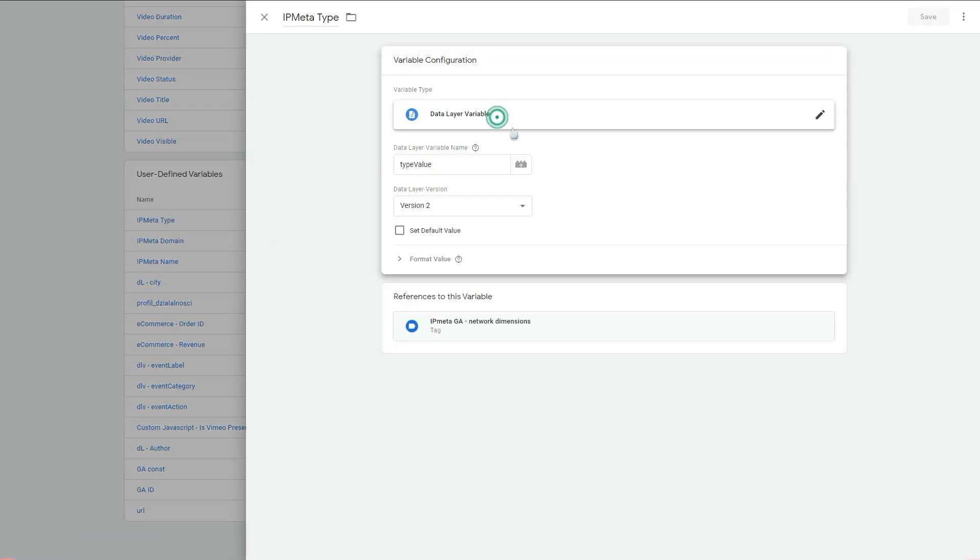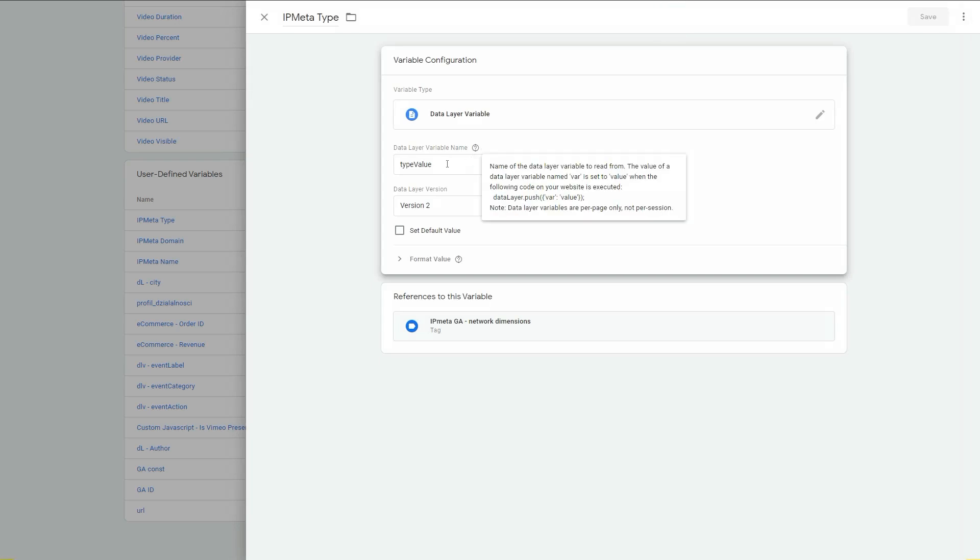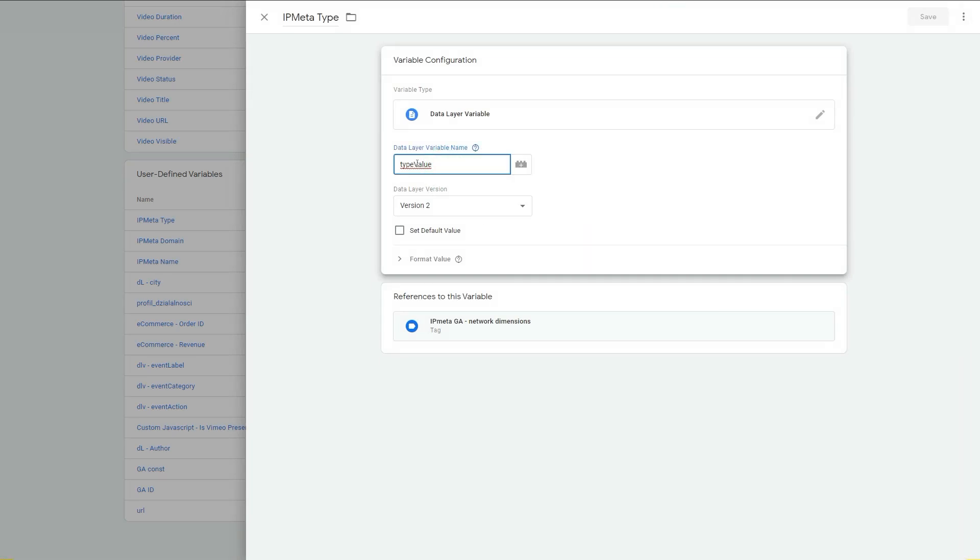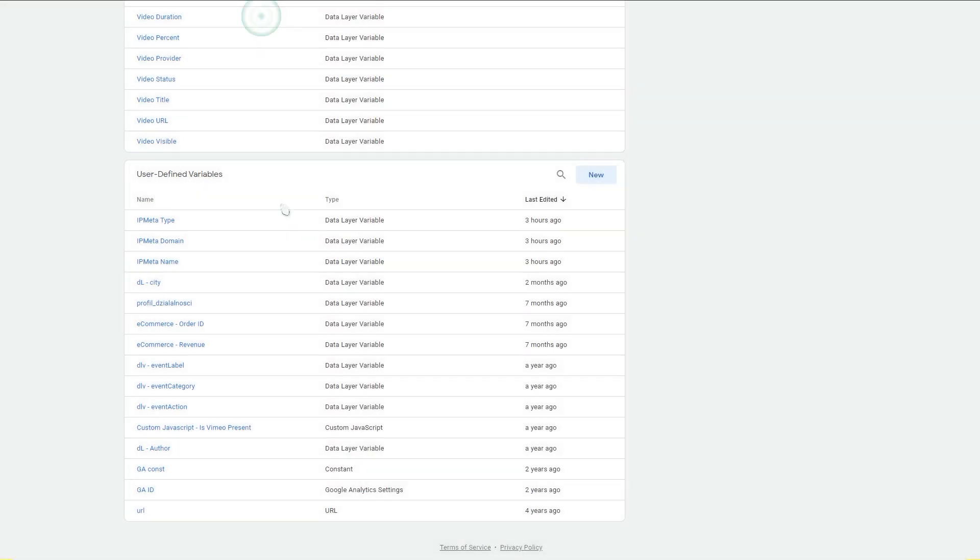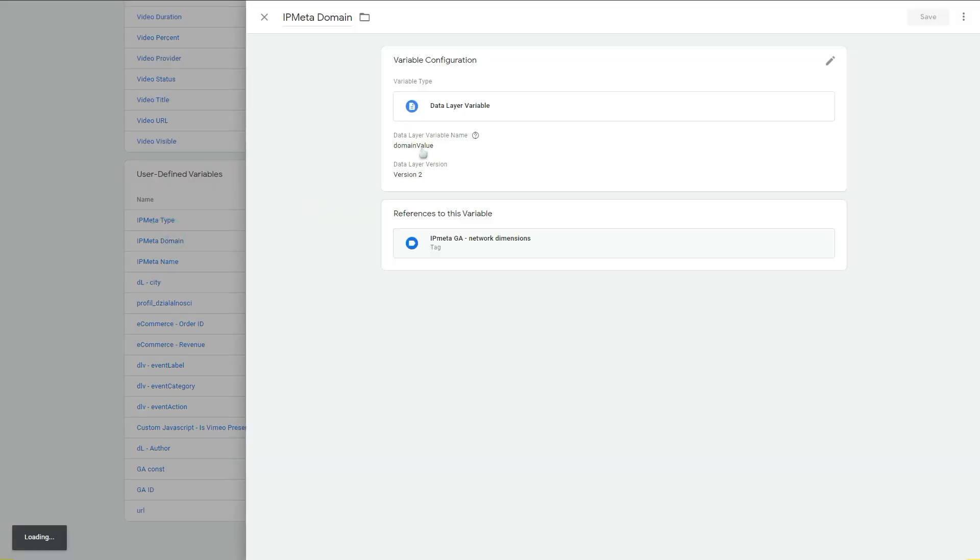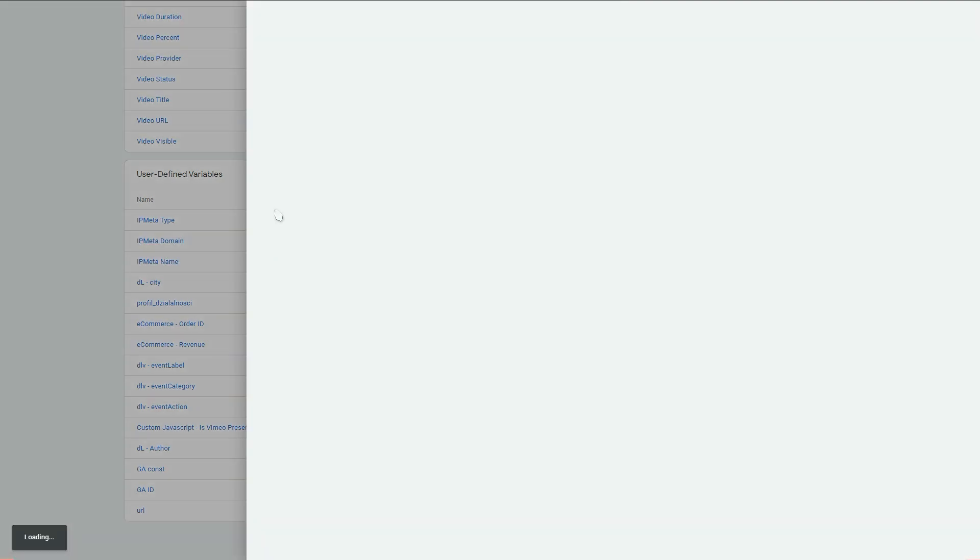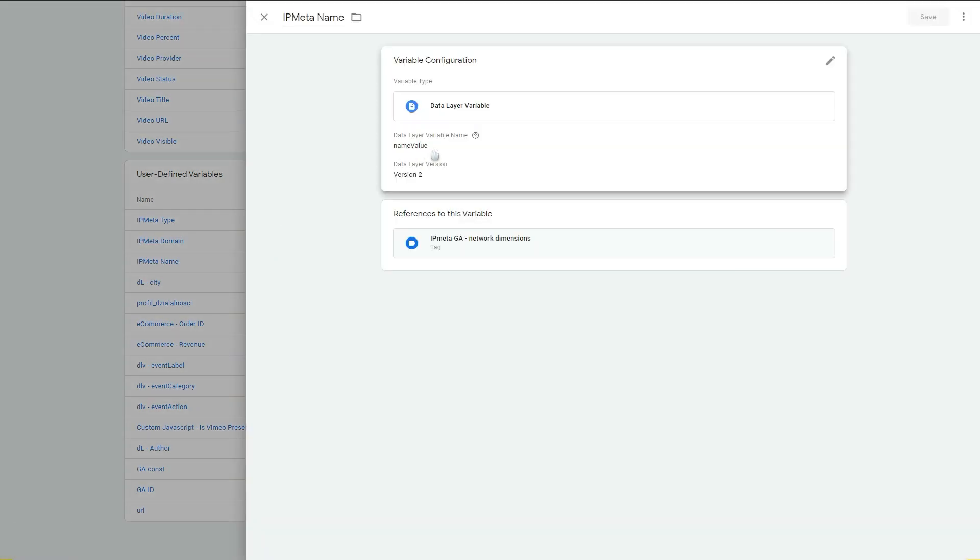You need to select the data layer variable from this section when you create a new variable, and you just type value as a data layer variable name. It's exactly like this: type value. Naming doesn't matter that much. The domain data layer value is domain value, and name is name value.